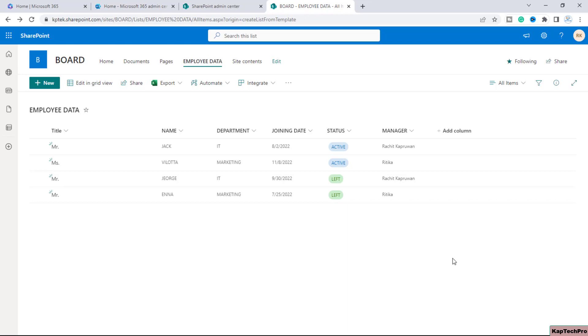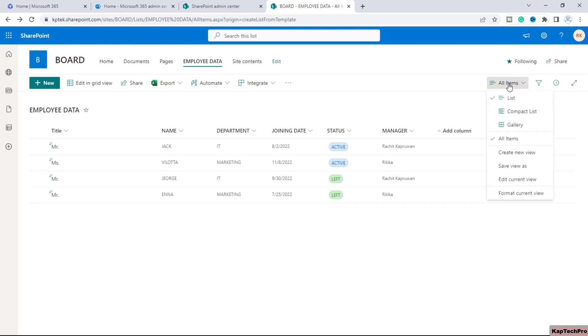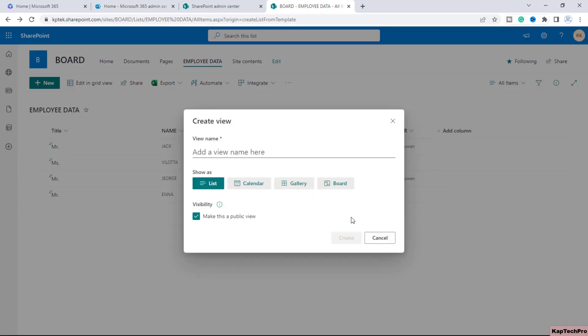So now to create a board view we have to just simply click on this dropdown menu and here you will get an option of create new view. So if you click on create new view first of all you have to enter the name of the view so I will give it the name board view.